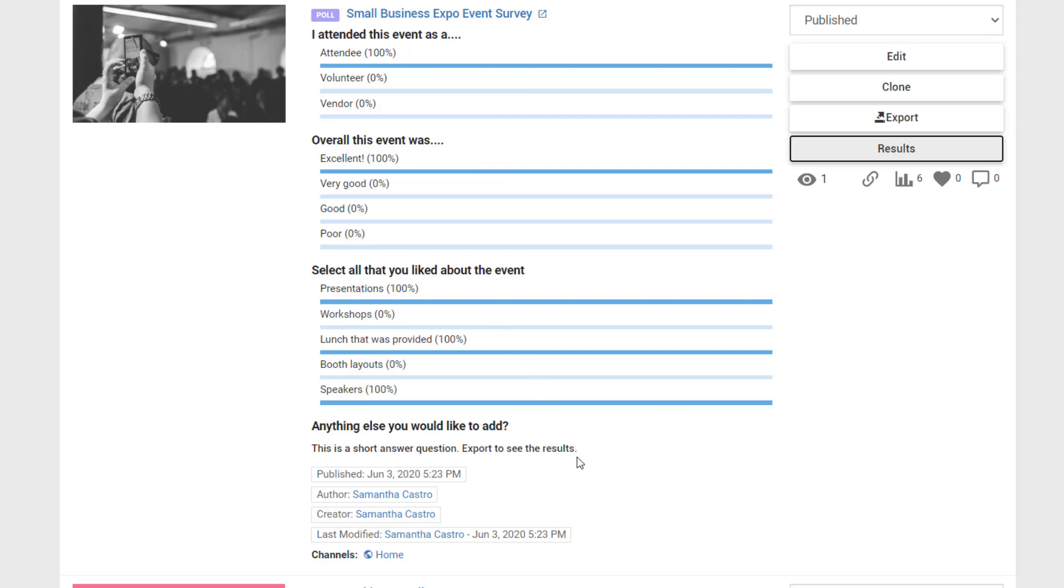If you had a short answer question, you will need to export the results to see the user's answer. To export the results, select export.